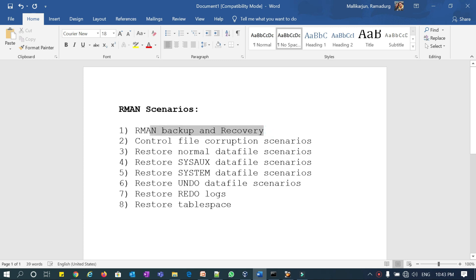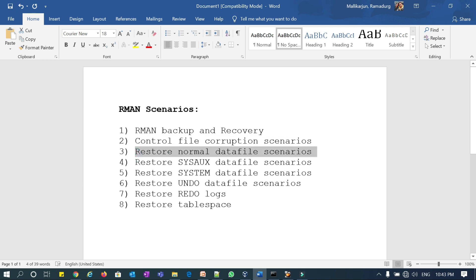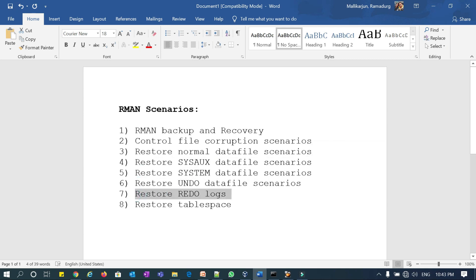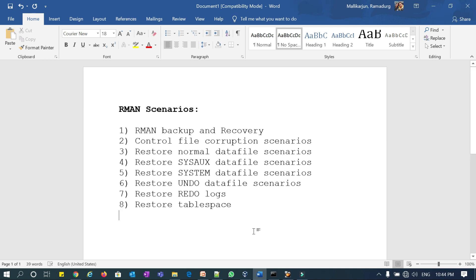So if you see my list of scenarios: RMAN backup and recovery normal scenario, how to restore my control file in case of control file corruption or deletion, how to restore my normal data file, how to restore my SYSAUX data file, system data file, undo data file, how to restore my redo logs with different states like current, inactive, or active, and how to restore my tablespace. These are the different RMAN scenarios I'm going to show you. If you are new to my channel, please search for Malik 034, subscribe, like, share, and comment.